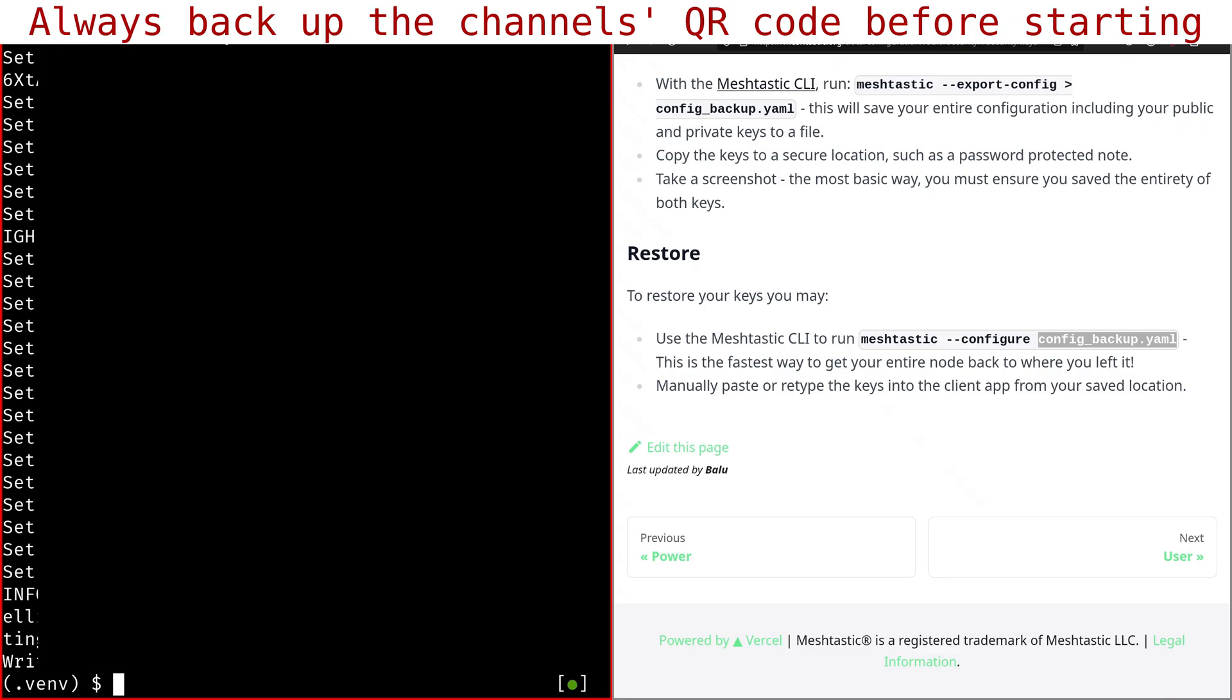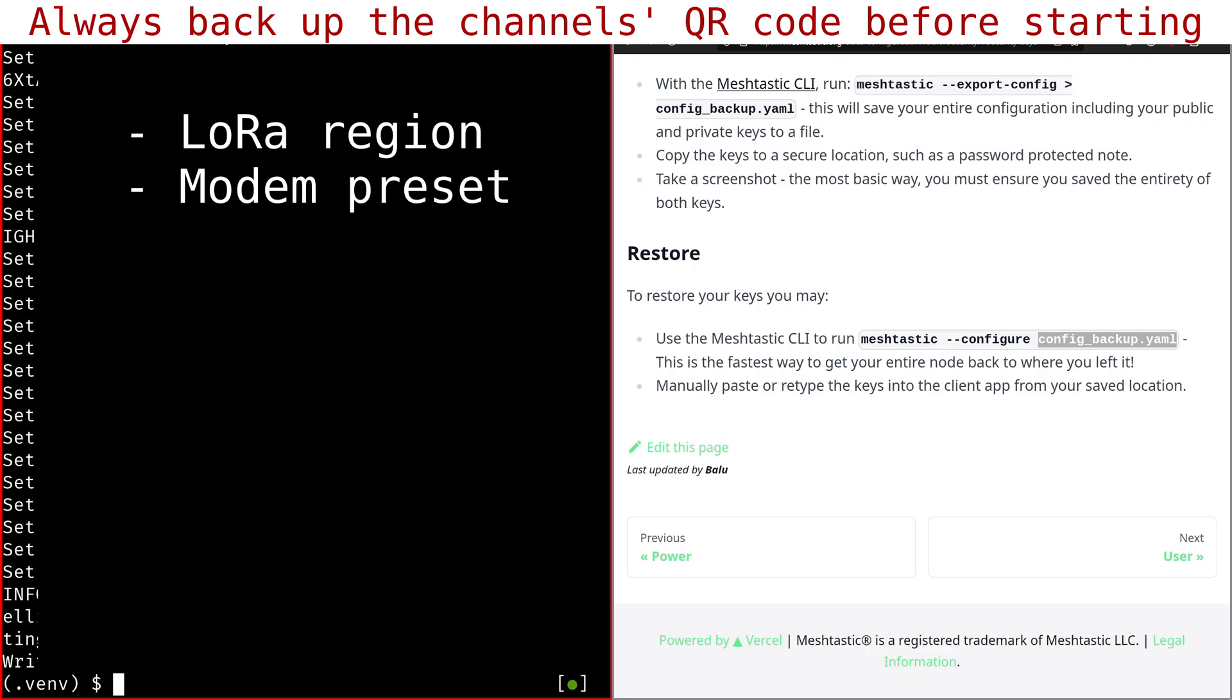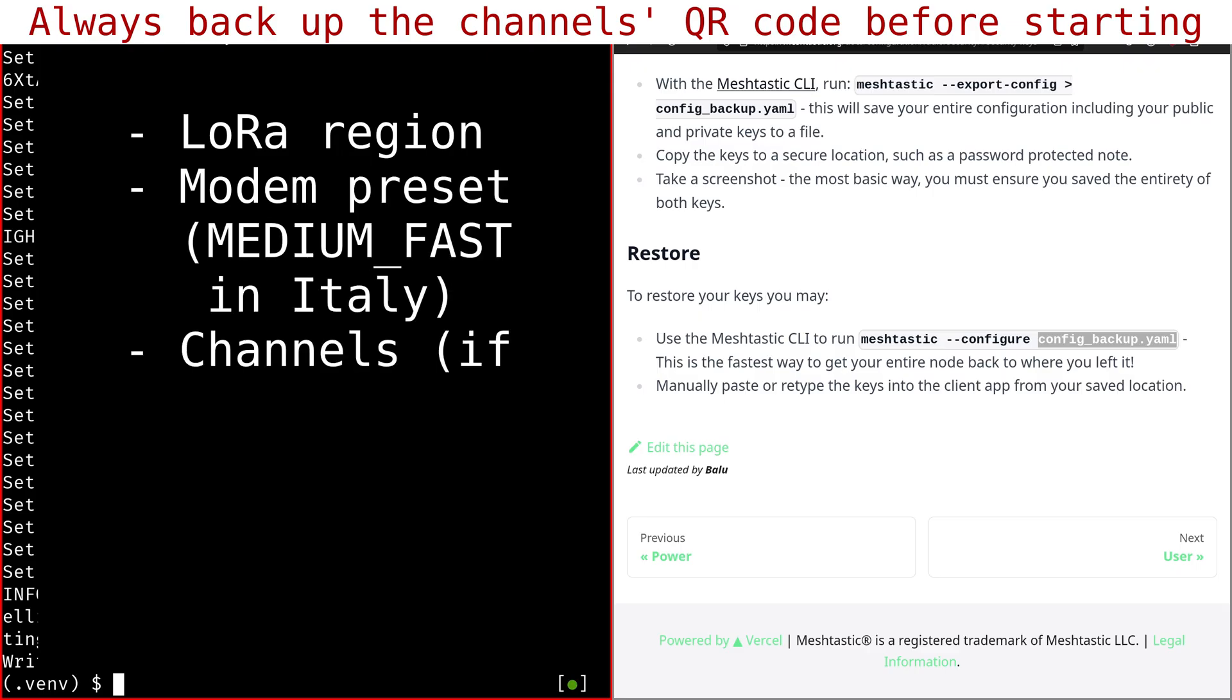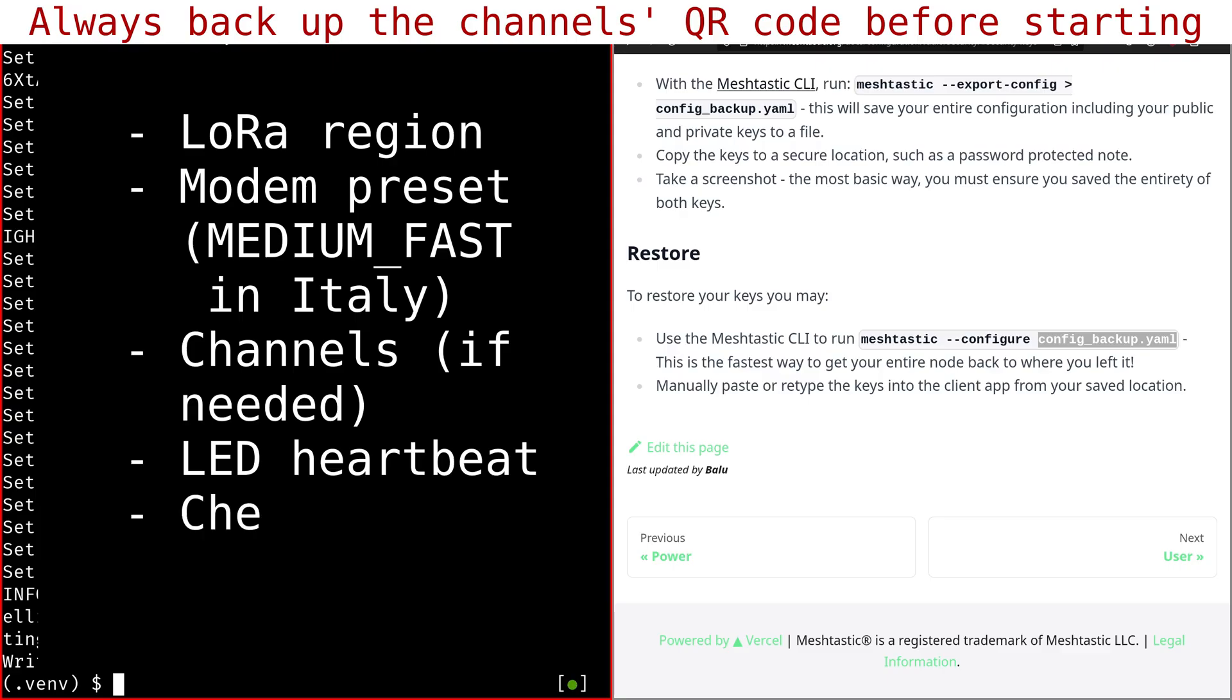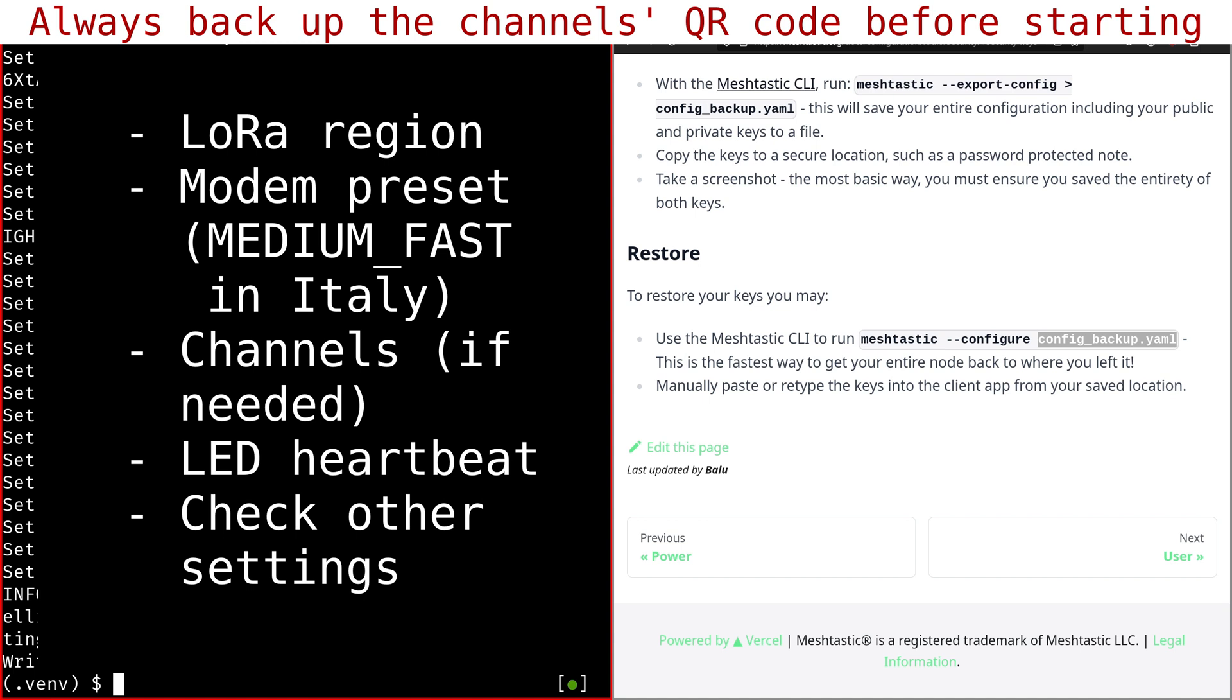Okay, so there are other things to do which I forgot. So the first one is you need to reset the region. And of course, I always advise to back up your channel before starting the upgrade, just in case. And you should also double check the settings because as I said, some of the settings are not restored. And I noticed that the modem preset, for example, went to the default long fast where here in Italy, most of us are using the medium fast. So you need to fix that once you restore.